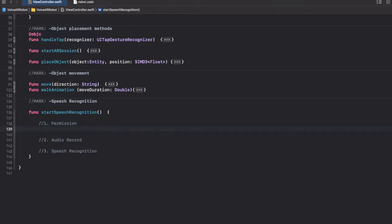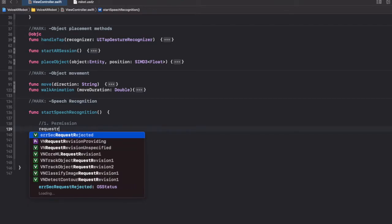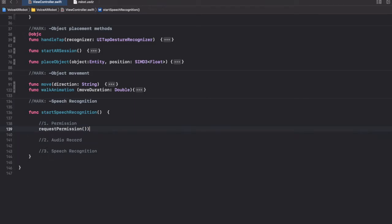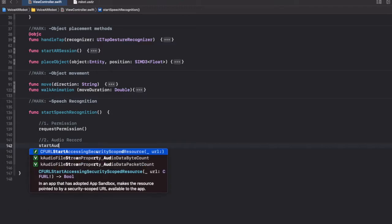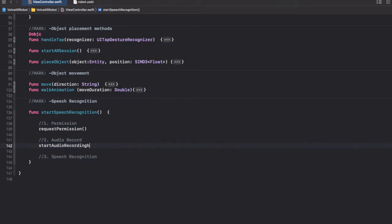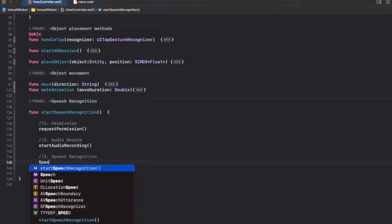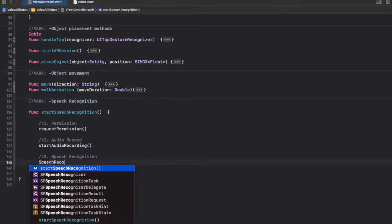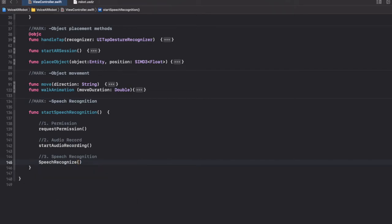Now let's fill this in one by one. For permission we'll create a function called requestPermission, and then we'll create a function called startAudioRecording to record the audio and pass the audio samples to the speech recognition framework. Finally, we'll create a speechRecognize function to recognize the speech and convert it into text.